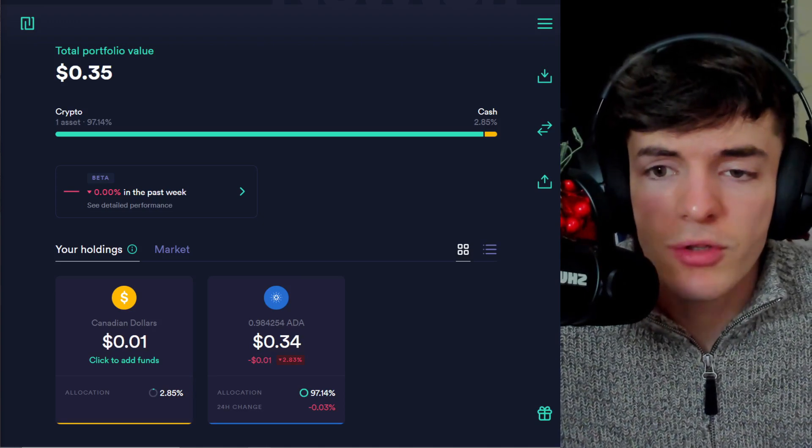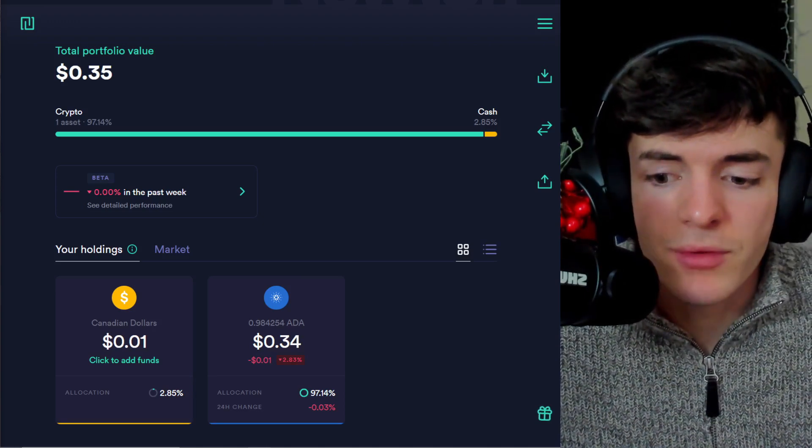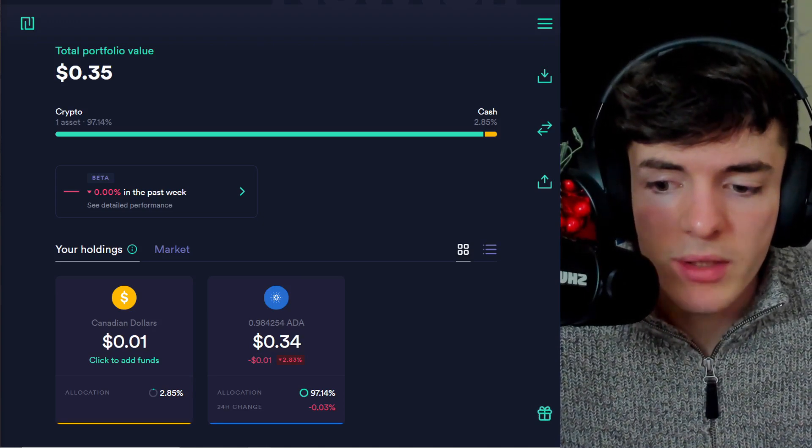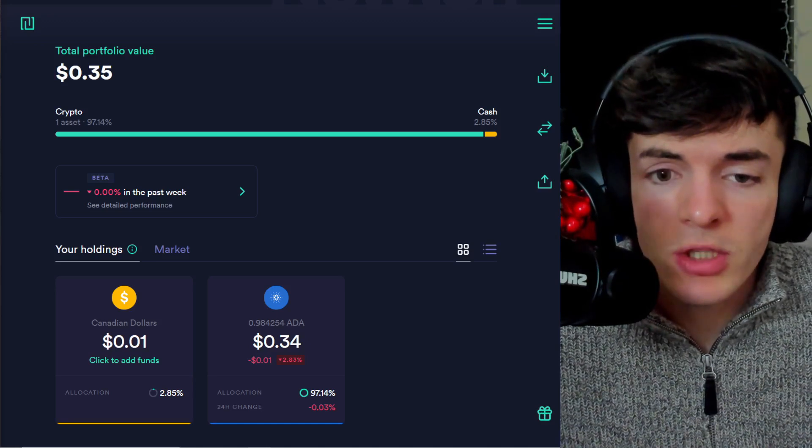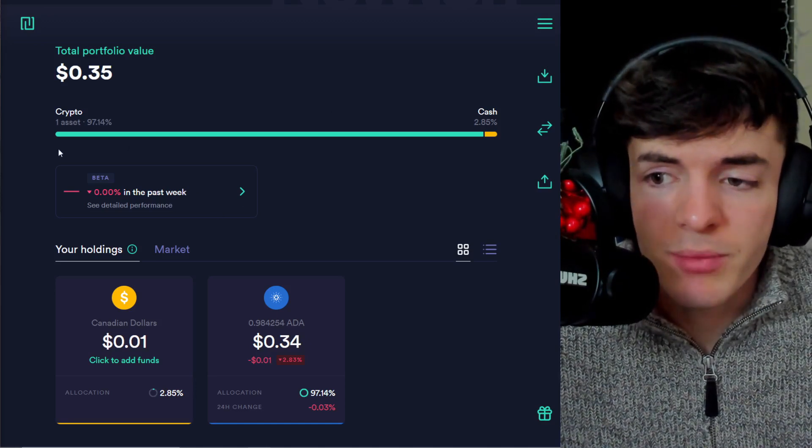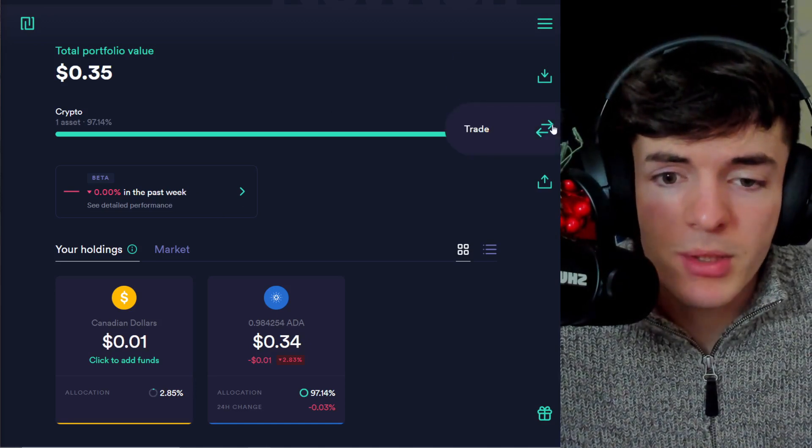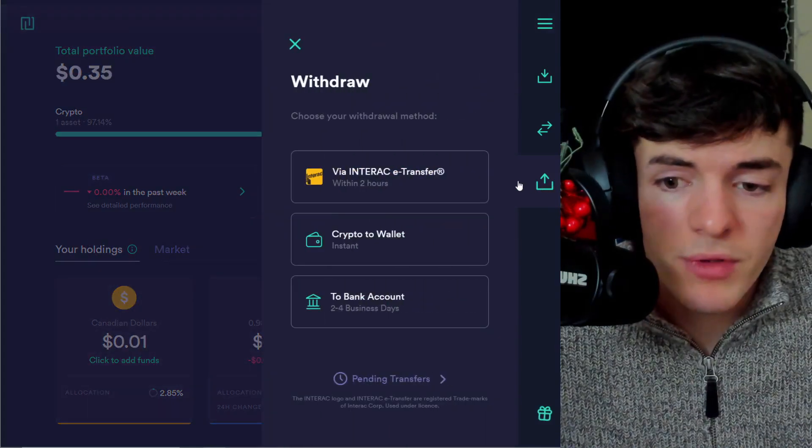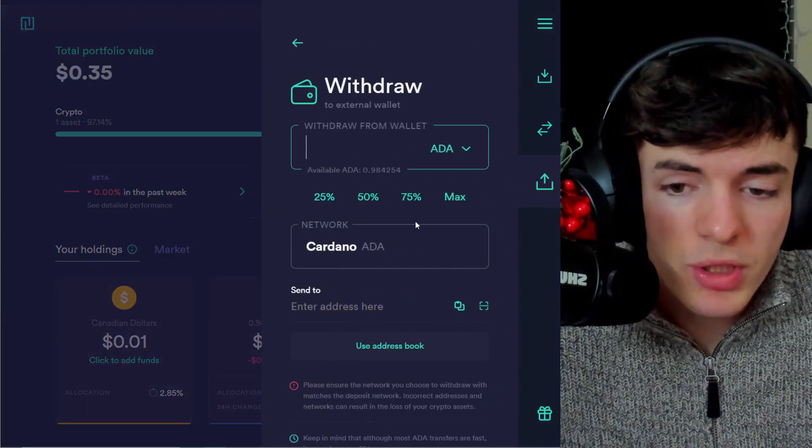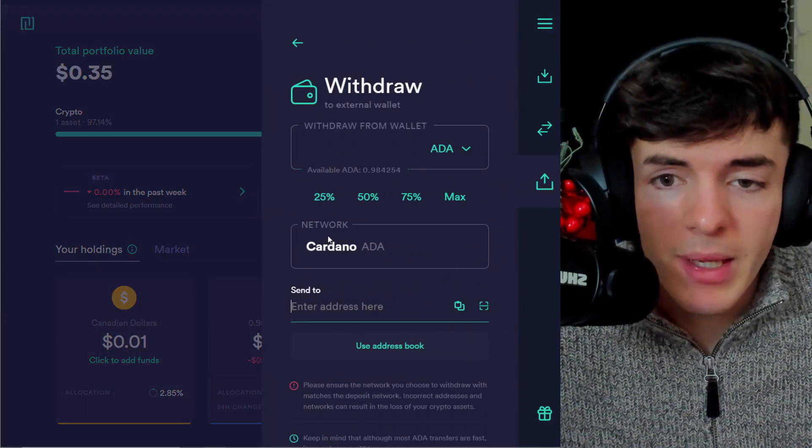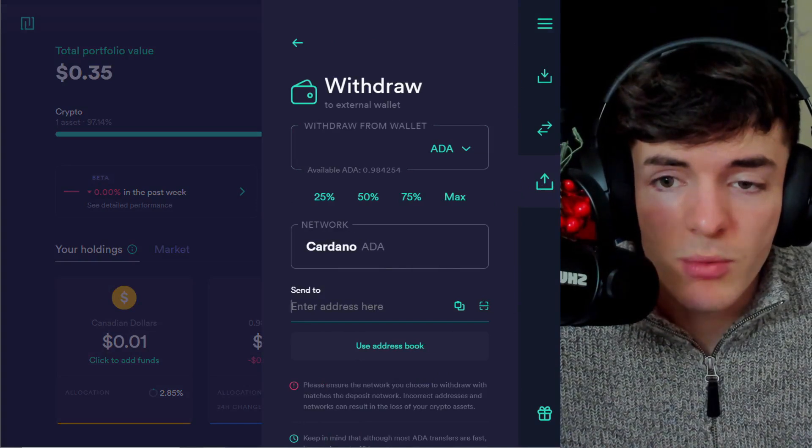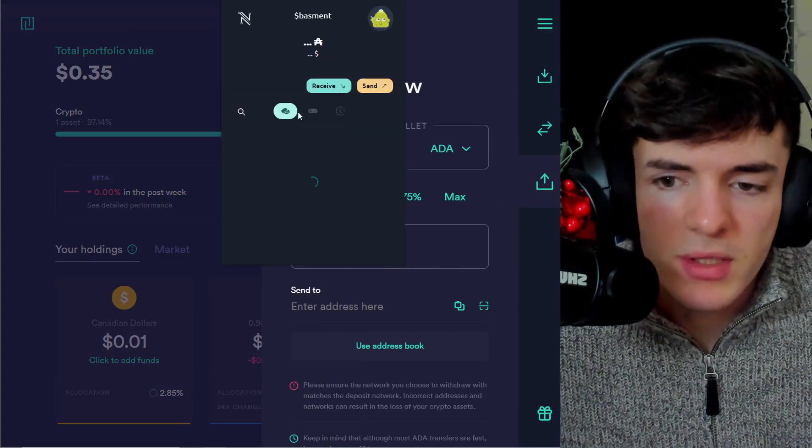Now, first thing we're going to do is we're going to have to fund this wallet. We're going to have to put ADA into it. And to do that, you simply buy ADA from an exchange and then you go to the withdrawal feature on that exchange. You put it to your crypto wallet and you would paste your address from your wallet in here. We're going to use NAMI for this.